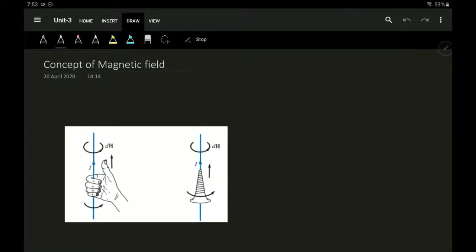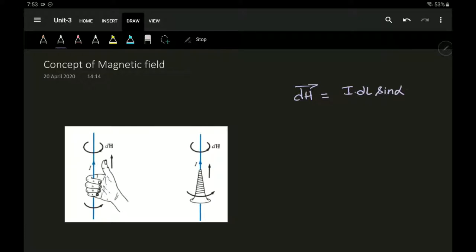In our last section we stated the Biot-Savart law, wherein the differential magnetic field intensity at a point in space was proportional to the current and the current element, the sine of the angle made by the current element to the line joining the point P, and it was inversely proportional to the square of the distance between the current element and the point P.